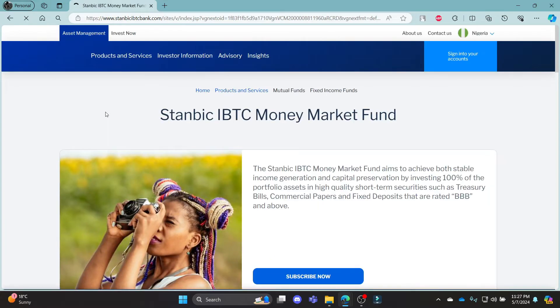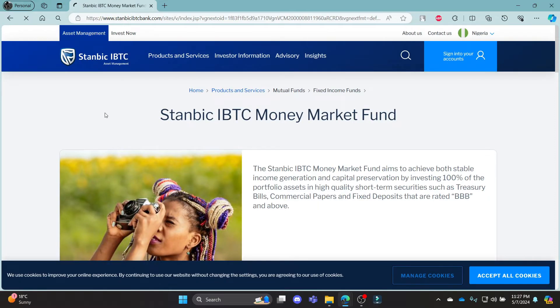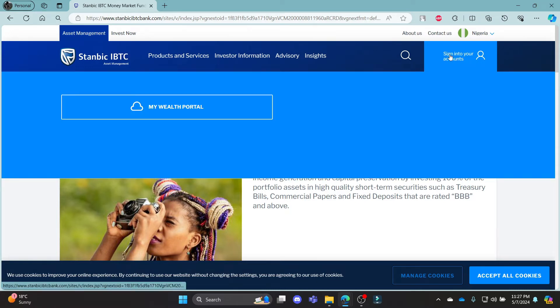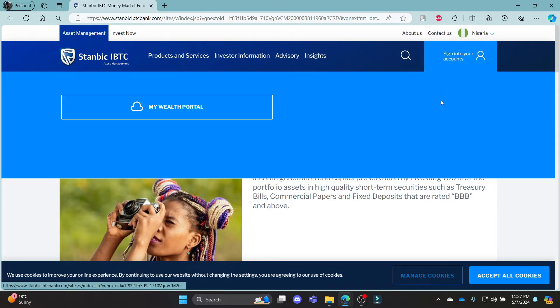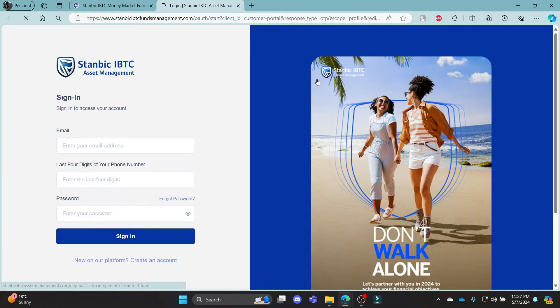Click on the first link which you press on your screen. It will take you to the official page of Stanbik IBTC Mutual Fund account. To log in to your account, hover around this section and then click on My Wealth Portal. After you click it...